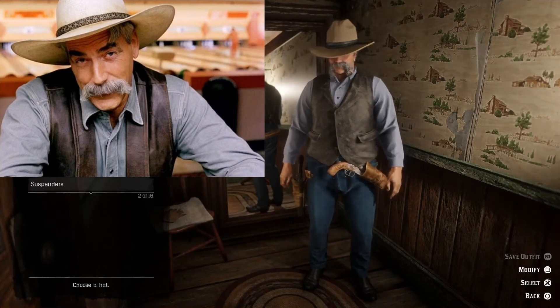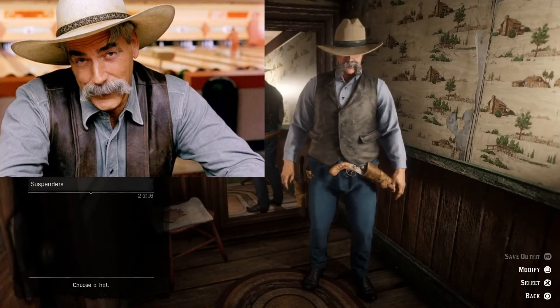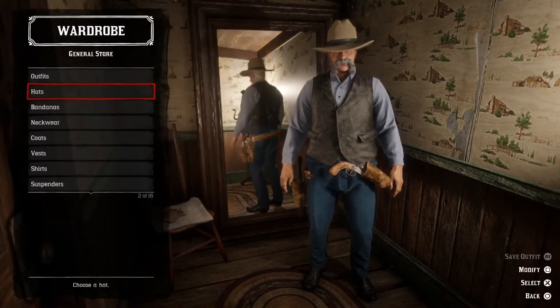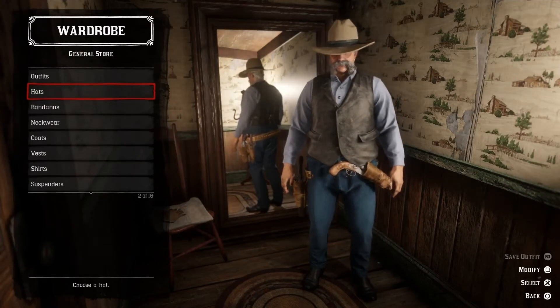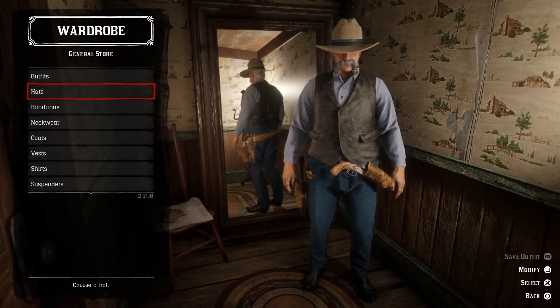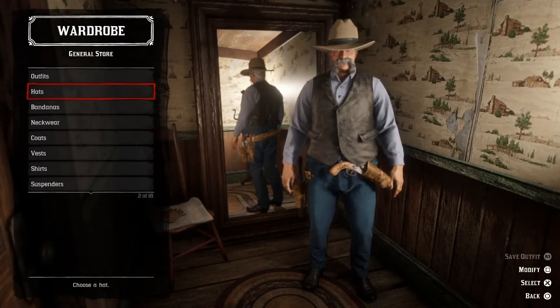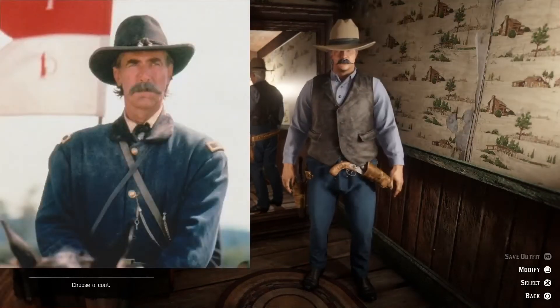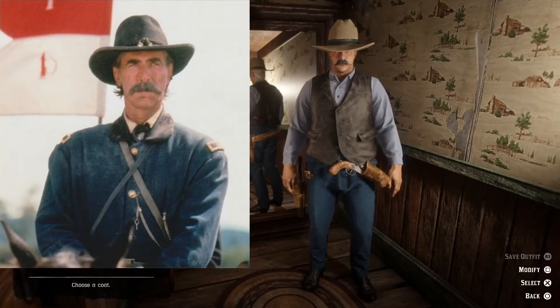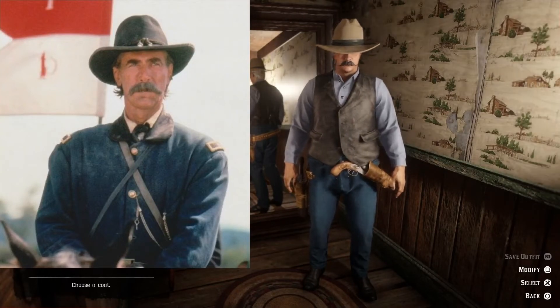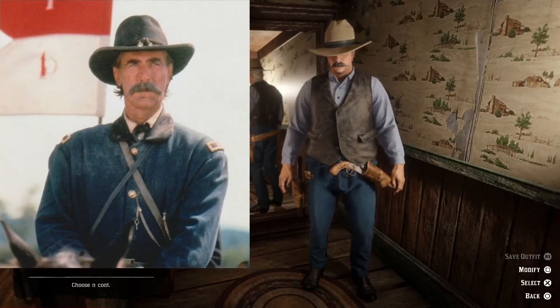The next character I want to recreate is from a movie called Gettysburg. It's about the American Civil War and Sam Elliott plays a character called General John Buford.